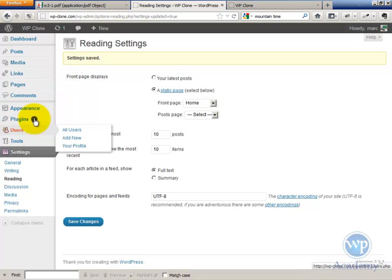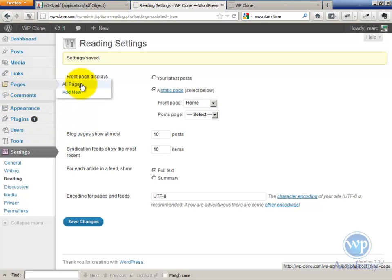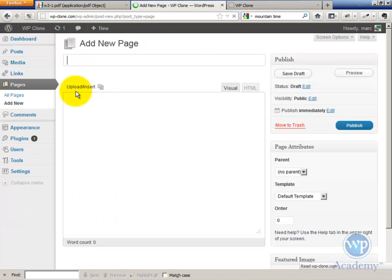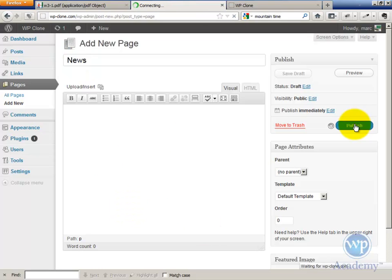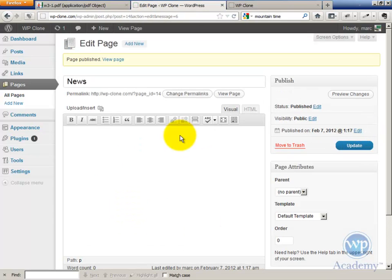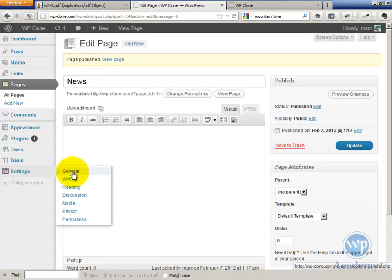This is the way this is done: you create another page, and you can call it Blog, or you can call it News, or Articles. It doesn't really matter what you call it. Leave it blank and publish it, and then go back to the settings reading.